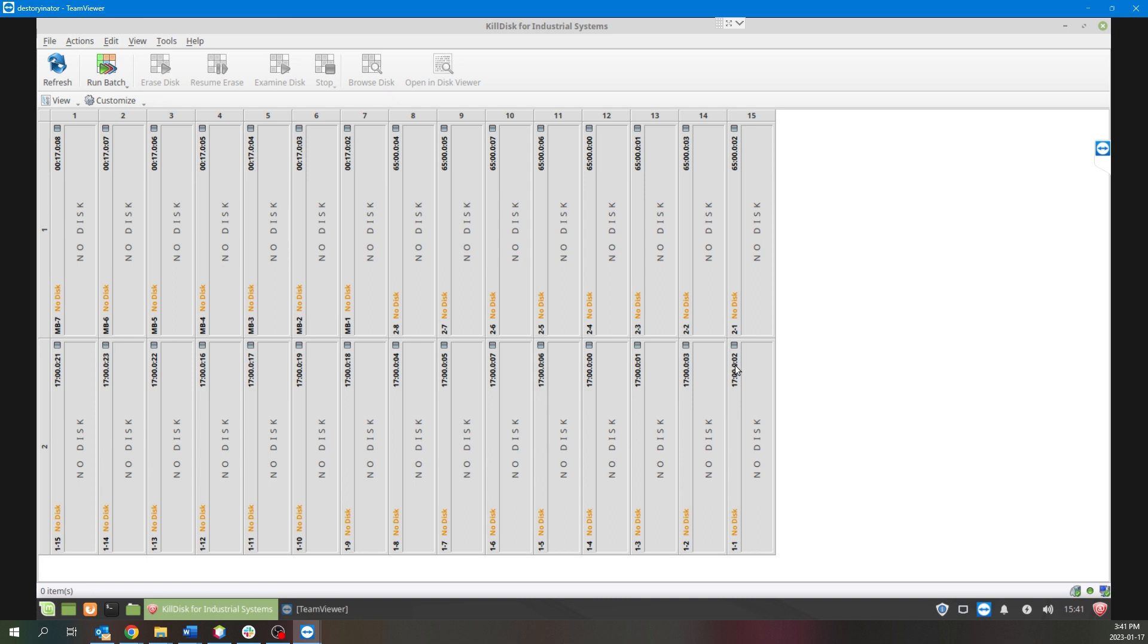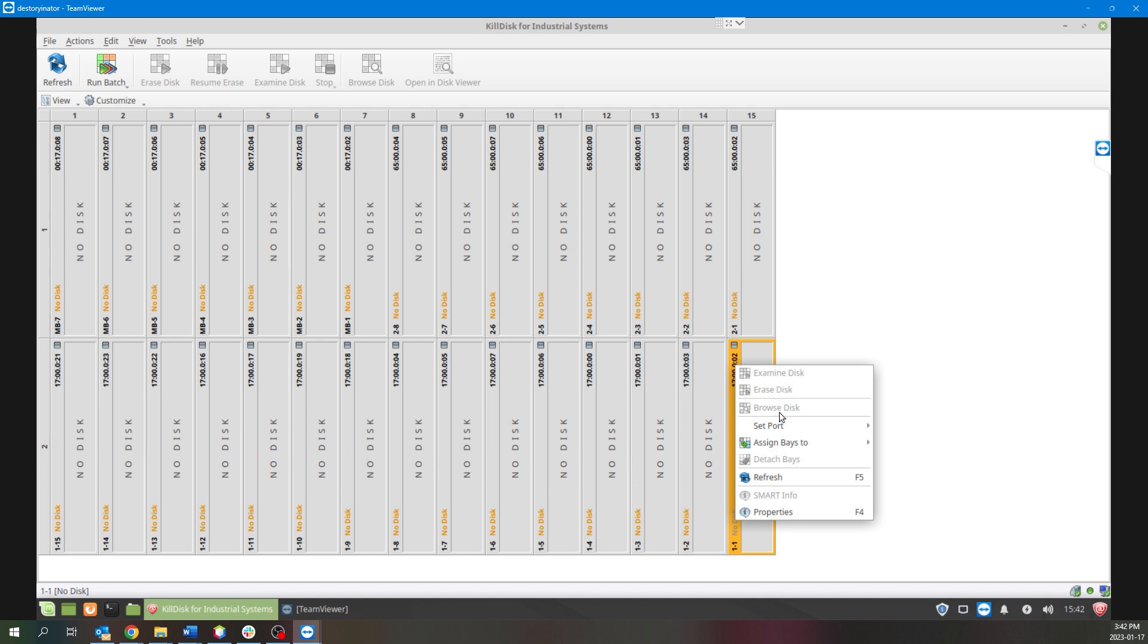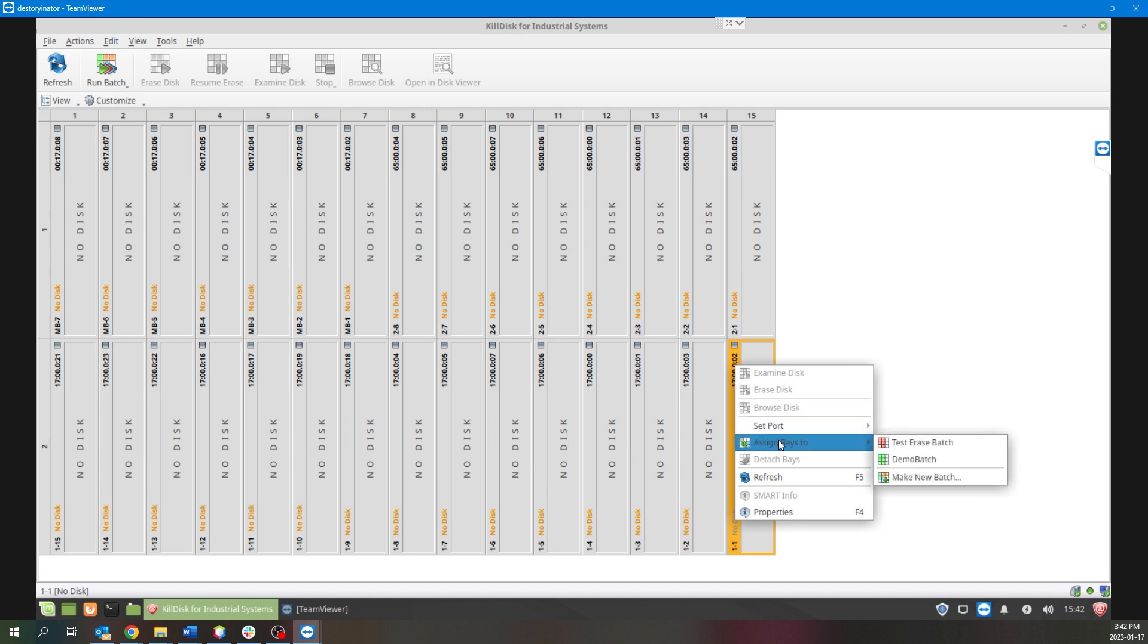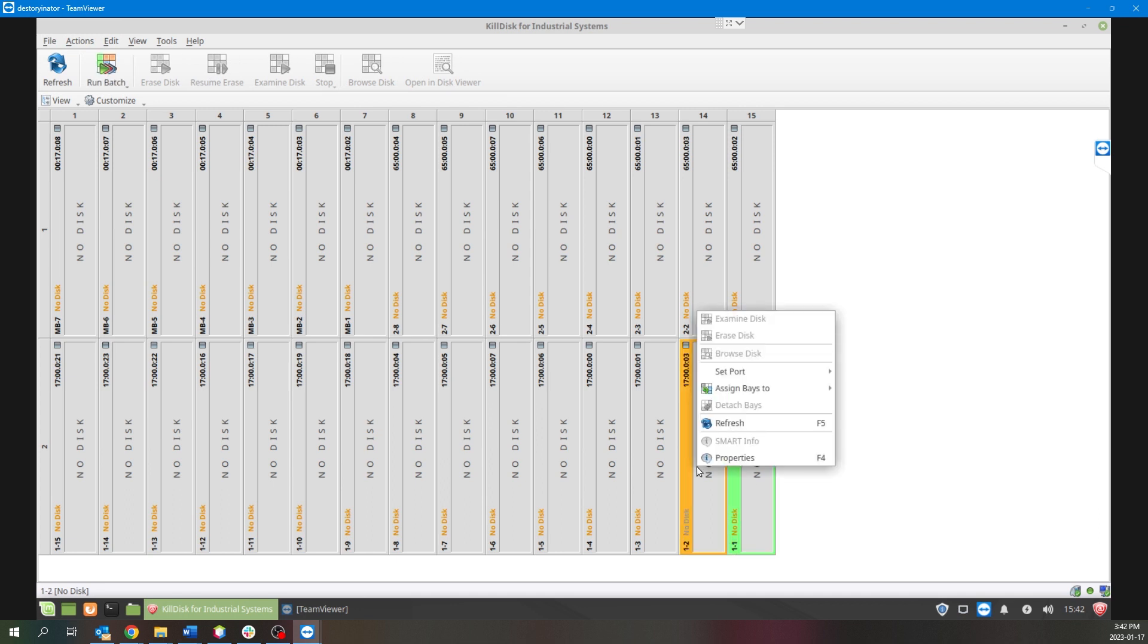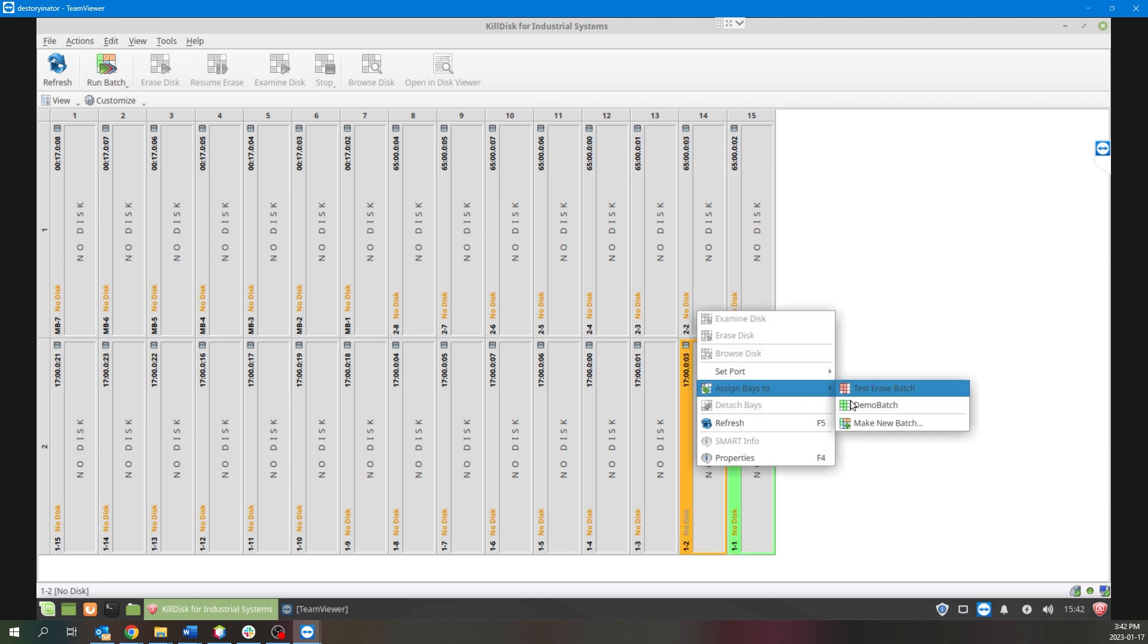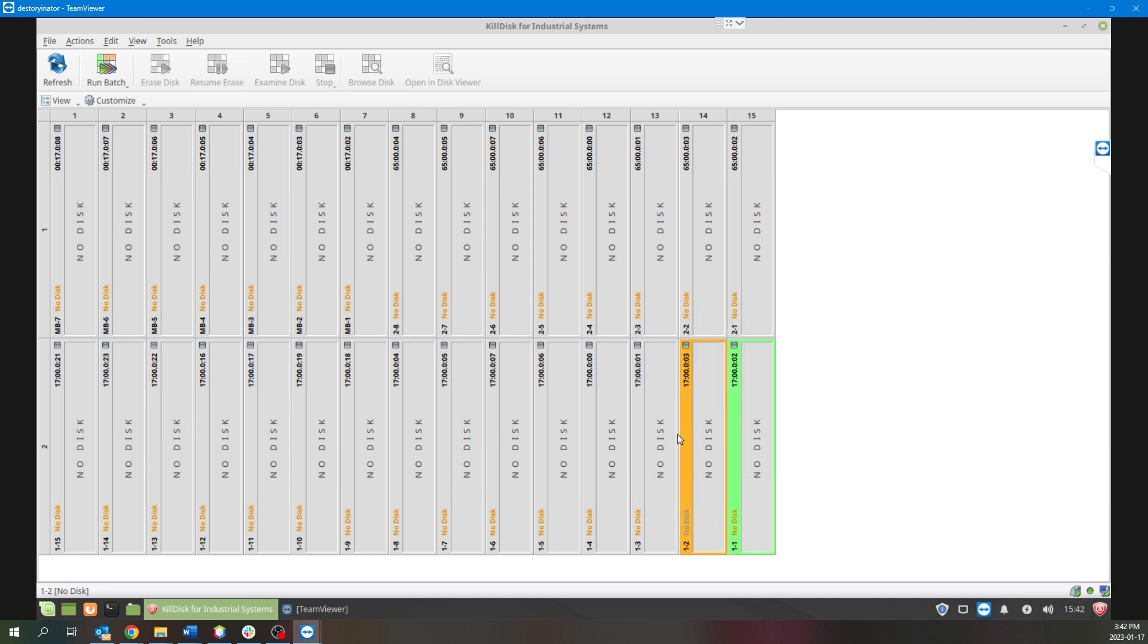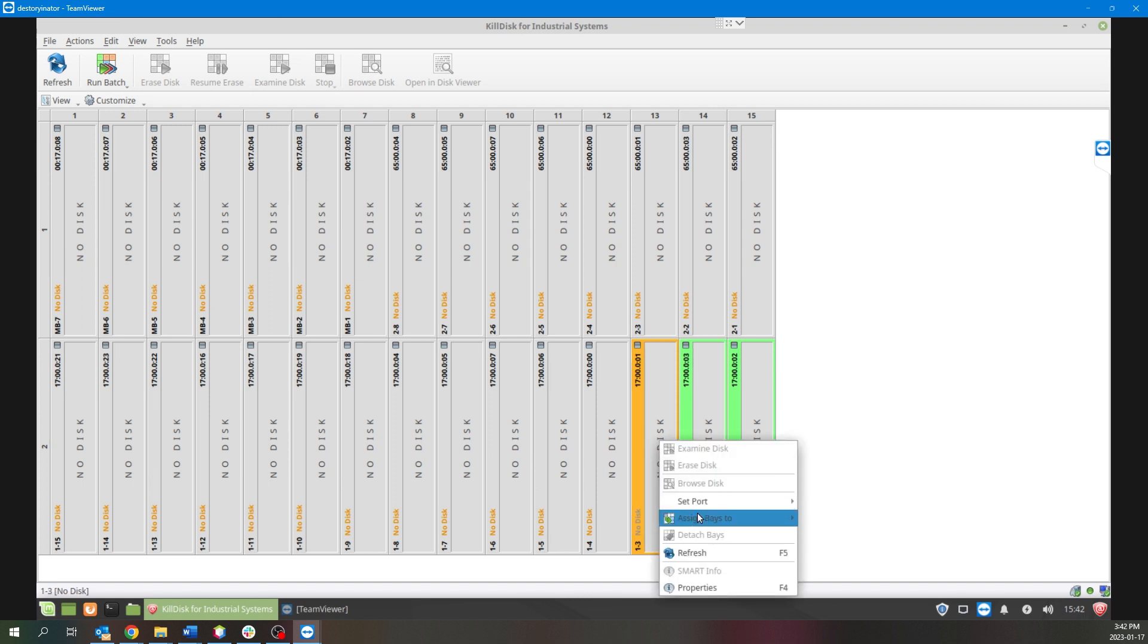So the way we would go about assigning any disk bays would be right-clicking them, selecting Assign Bays To, and selecting our Demo Batch that we just created. And as you can see, the disk bay now appears in the green coloring that we selected at the very start of the Create a Disk Batch wizard.